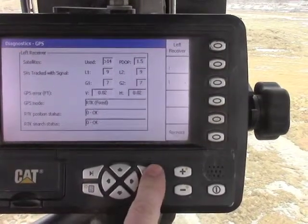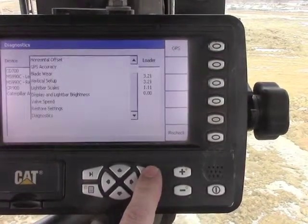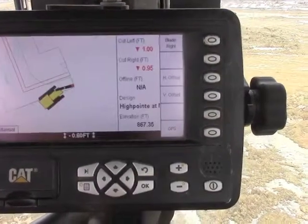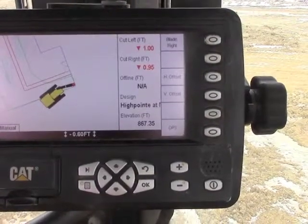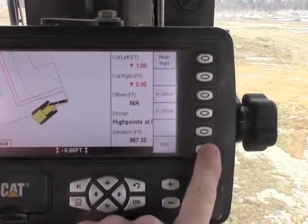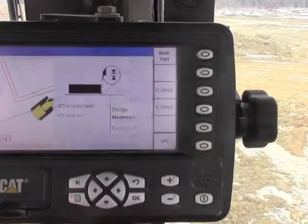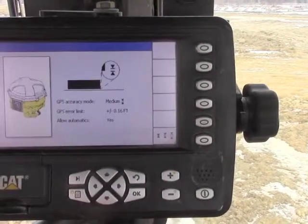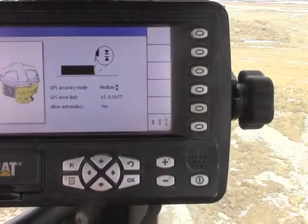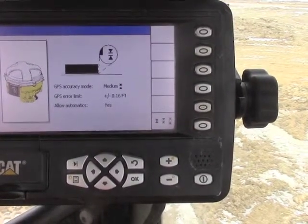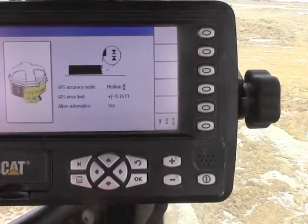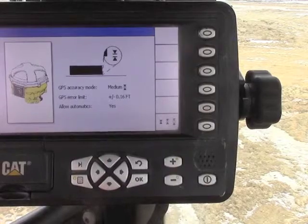If we escape back out of there to our normal working screen, if we press this GPS button at the bottom, we are currently running in a medium mode. This is going to allow us to work as long as that error is less than 16 hundredths.